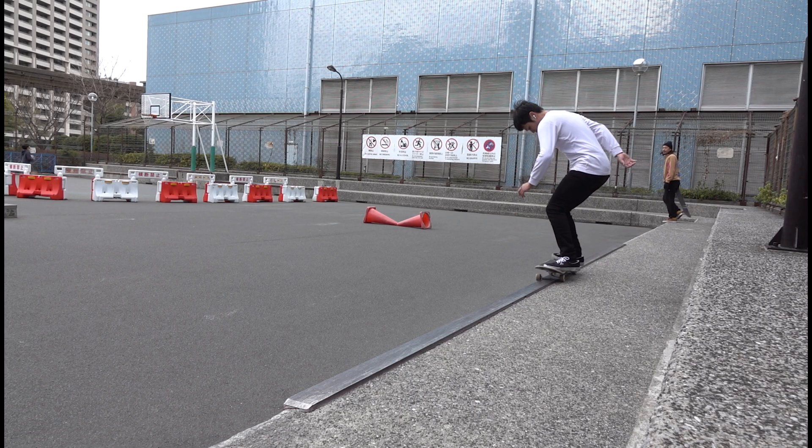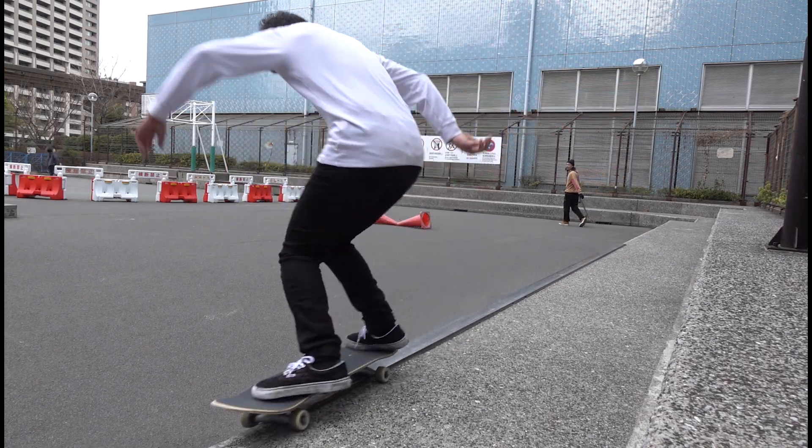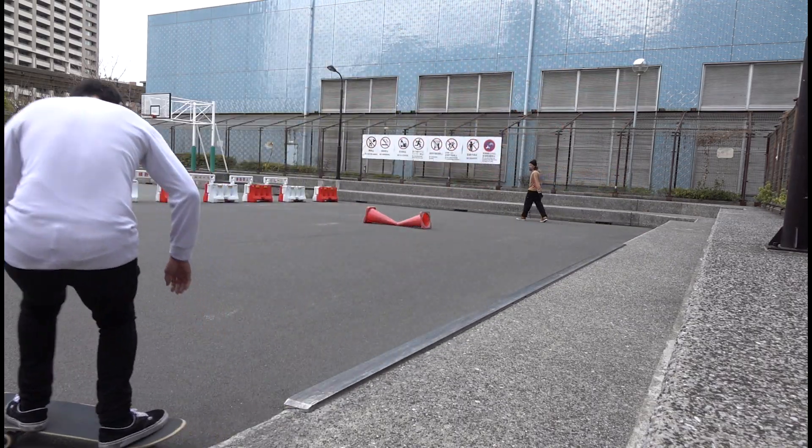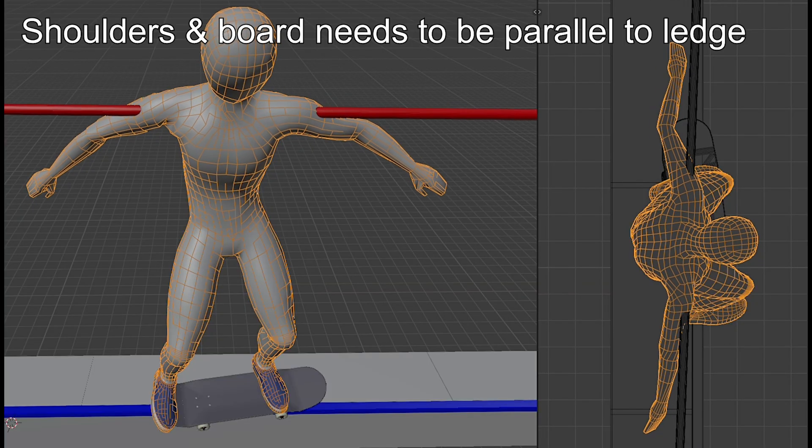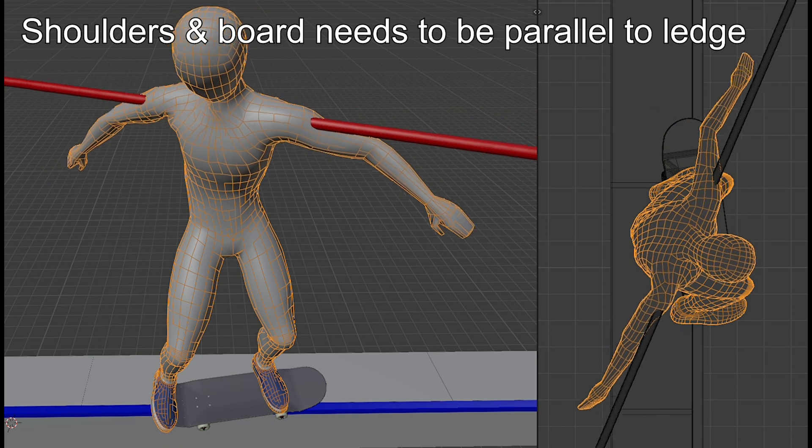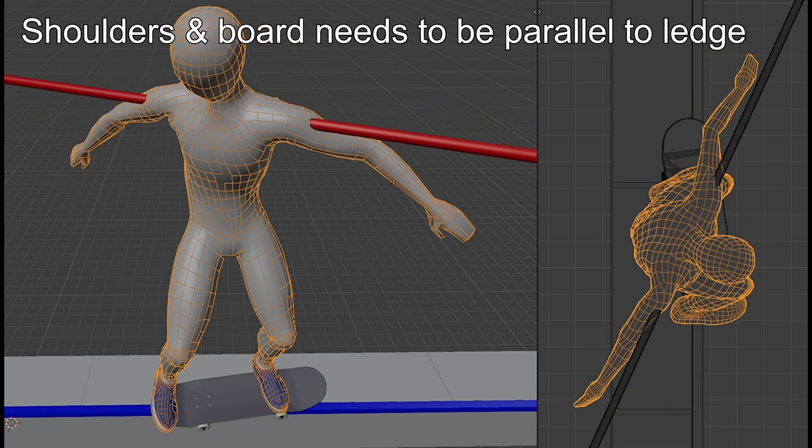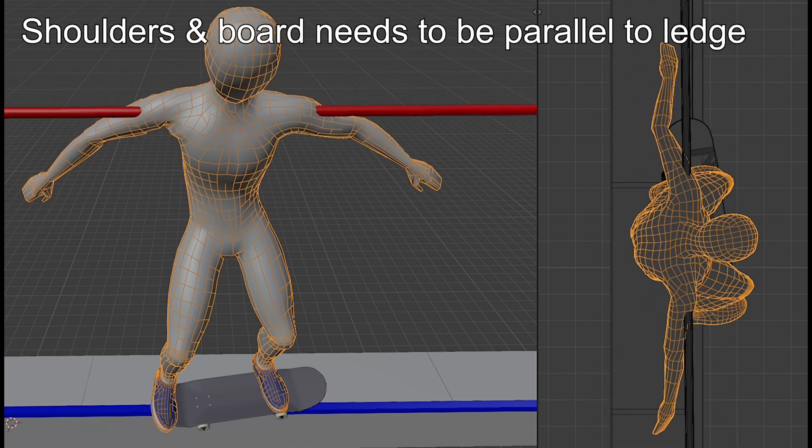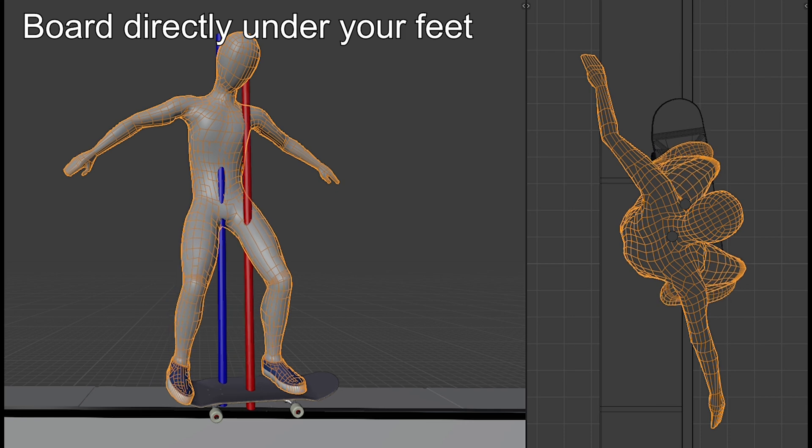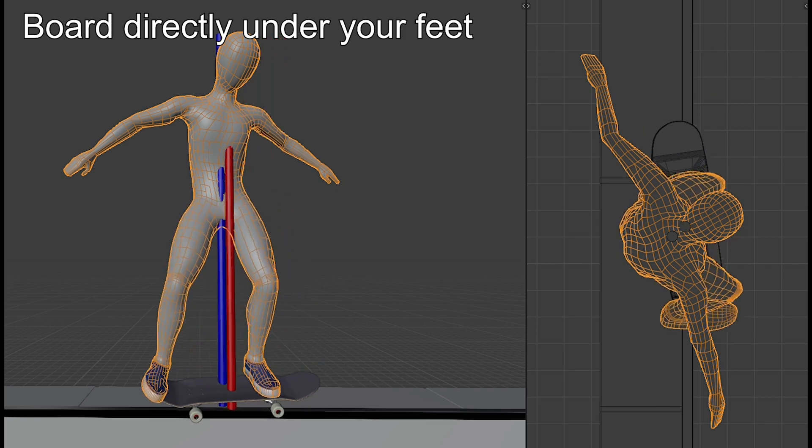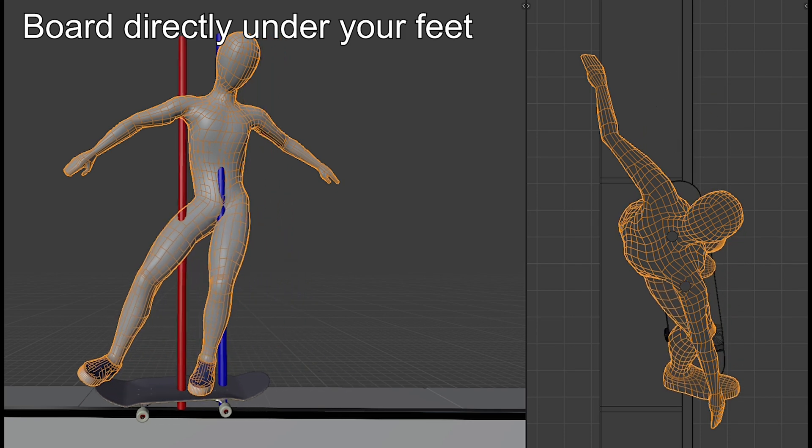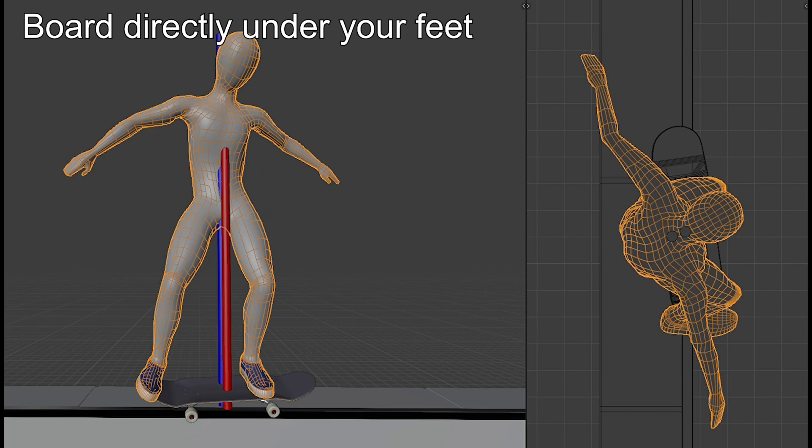To start off, let's just clarify what it takes to do this grind as premises. Your shoulders and your board should be parallel to the obstacle by the time you grind, and your board should be directly under your feet. In fact, the line of sight has a lot of impact on these factors.